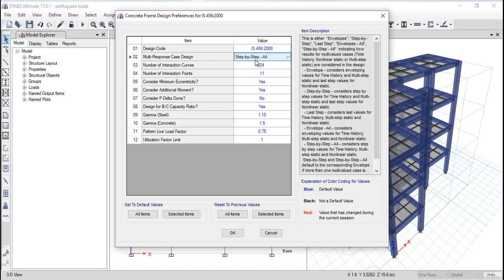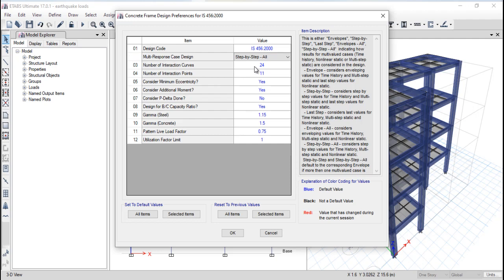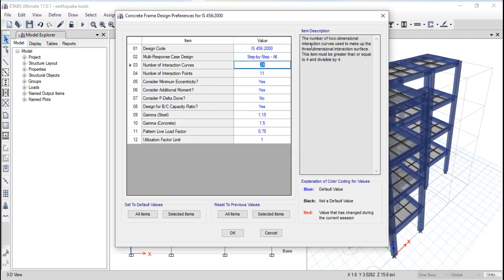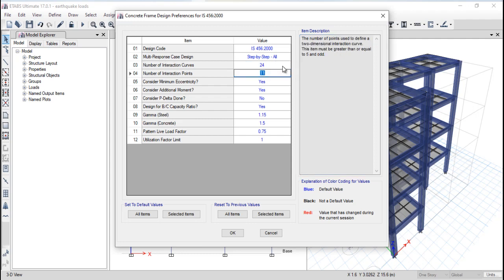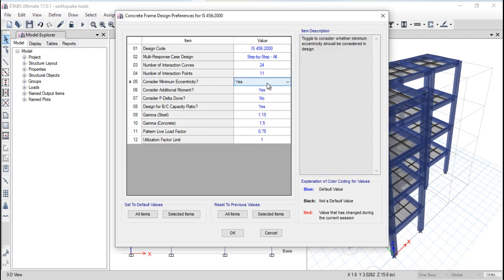The response case design should be considered step-by-step as per IS code, which will do all calculations for time history and earthquake loading for the building. The interaction curves represent the number of 2D interaction curves used to make up the 3D interaction surface — this value is already default as per IS code. For minimum eccentricity, eccentricity means the load coming from above that travels through the column not from the center but at a certain distance away — that distance is called eccentricity. You should always consider it as Yes.